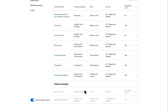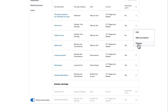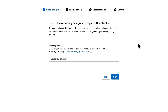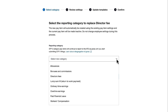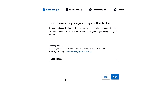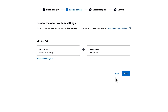We'll click the overflow menu and then Replace, and from the drop down I'll choose the reporting category as director's fees. I'll click Next to move to Step 2.